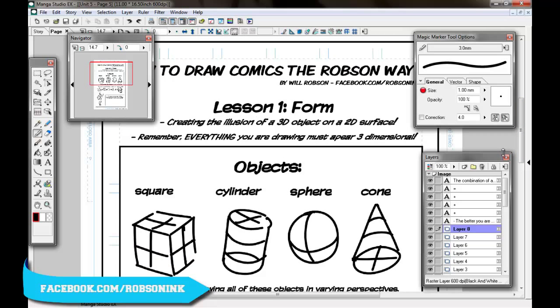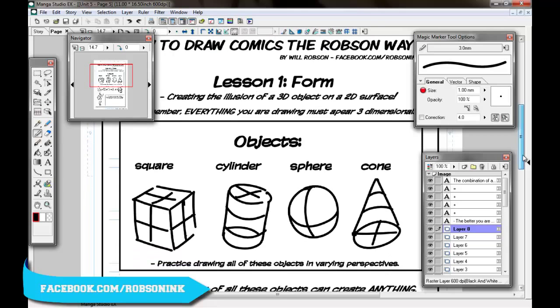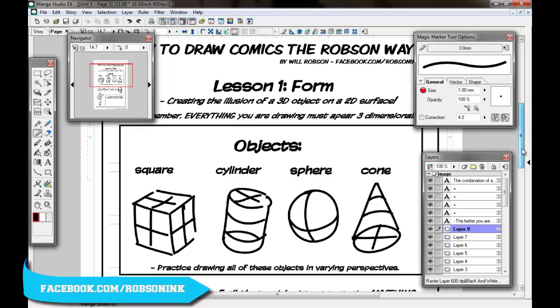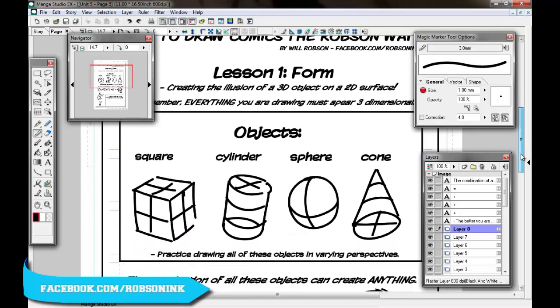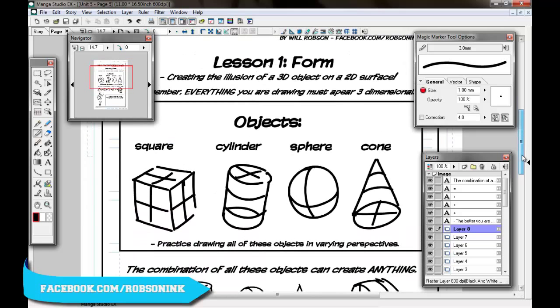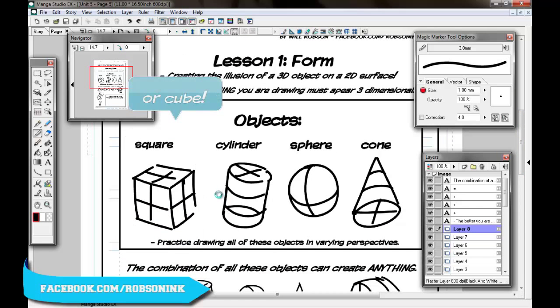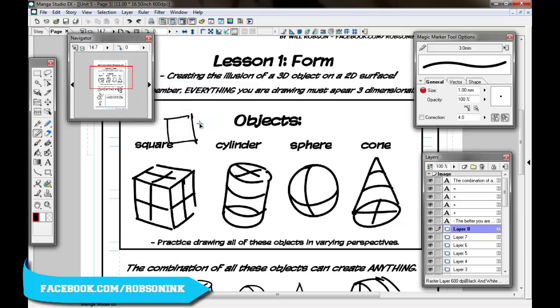Remember, everything you draw must appear three-dimensional because if it doesn't your work will start to look flat. And flat work is generally what you maybe subconsciously notice when you look at work and you're like, that eye doesn't look very right. That's because it's not three-dimensional or it's not in correct proportion with the rest of the body. So let's go to the objects here. First we've got a square, and we're not just drawing flat squares because that is flat. What we're doing is we're drawing this square in three dimensions.